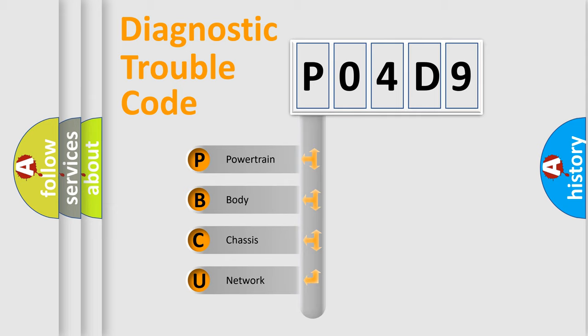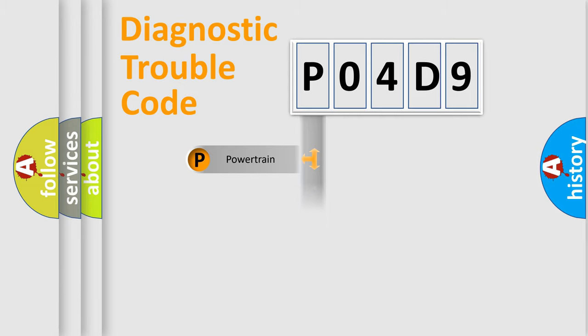We divide the electric system of automobile into four basic units: Powertrain, Body, Chassis, and Network.